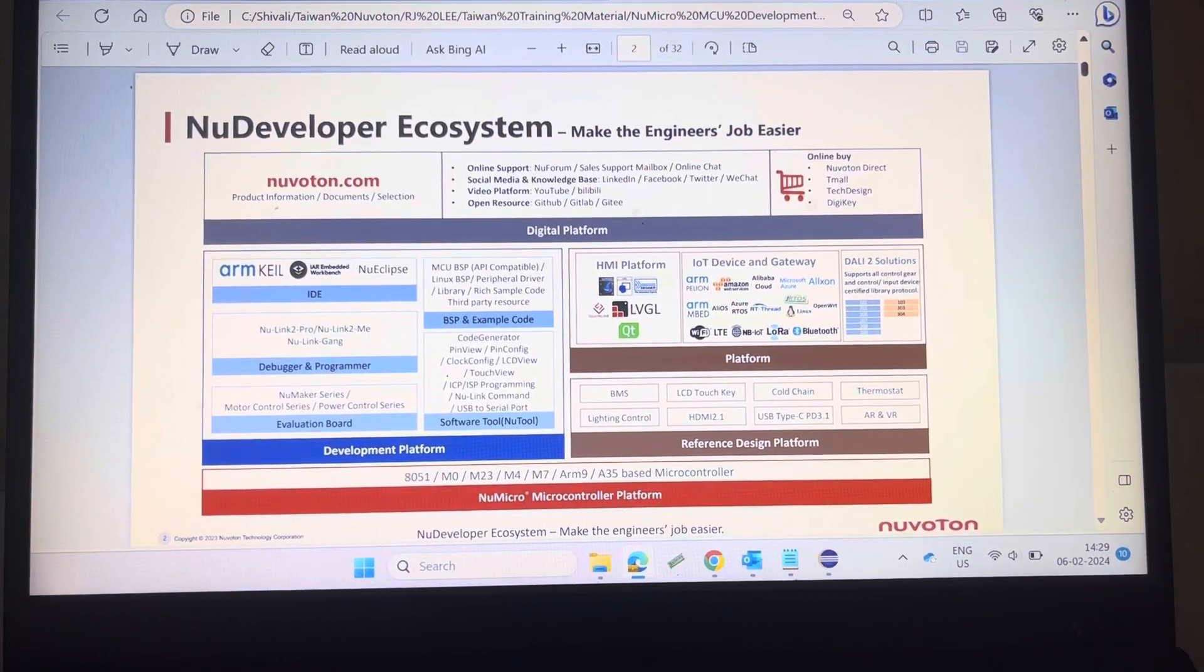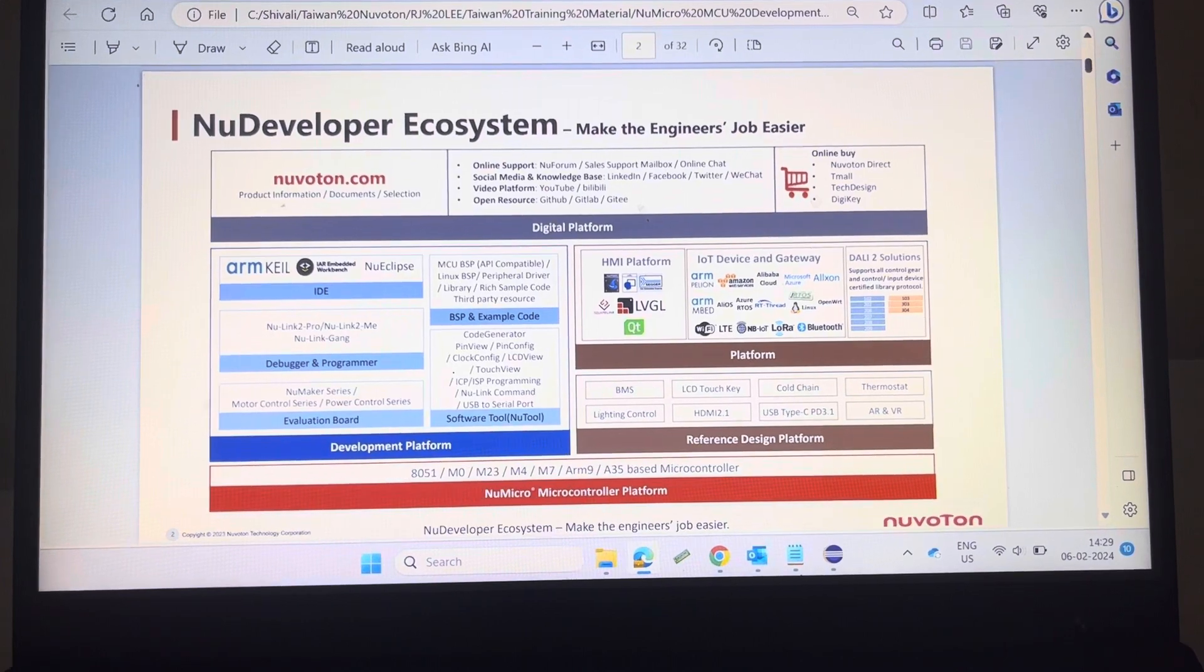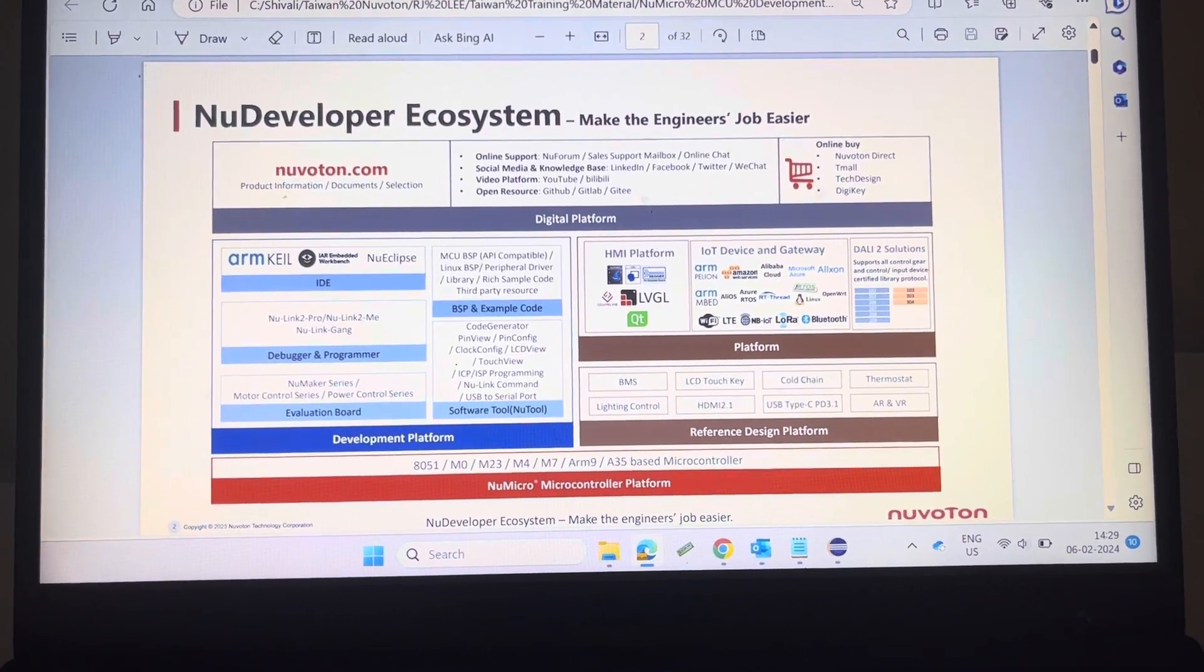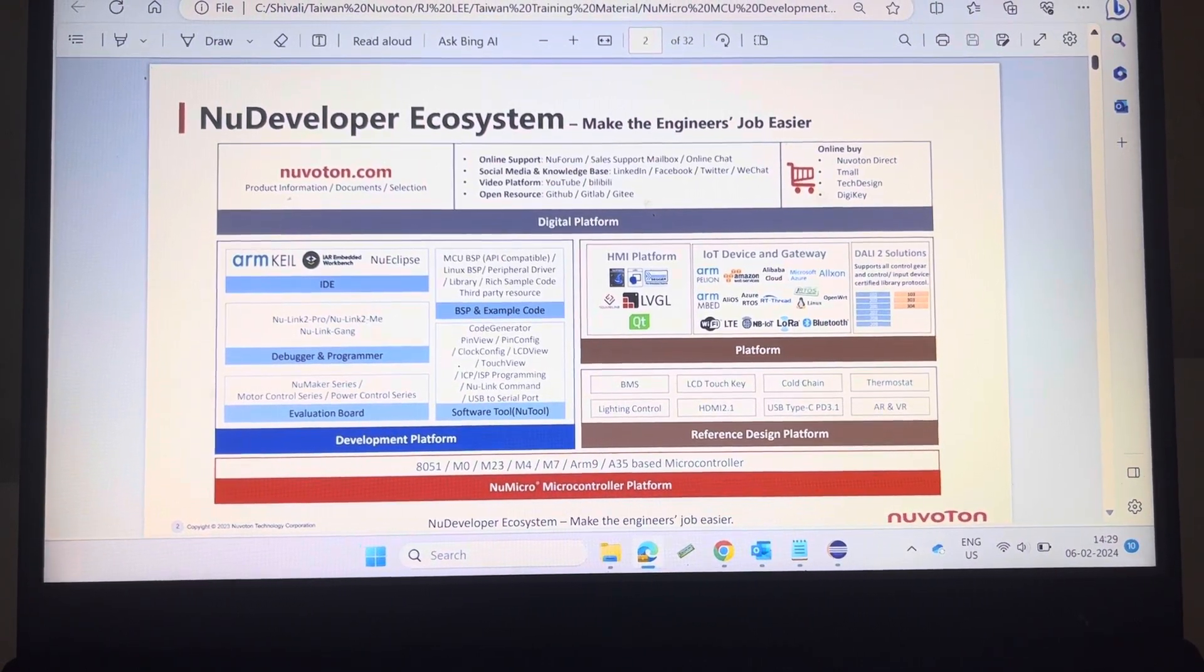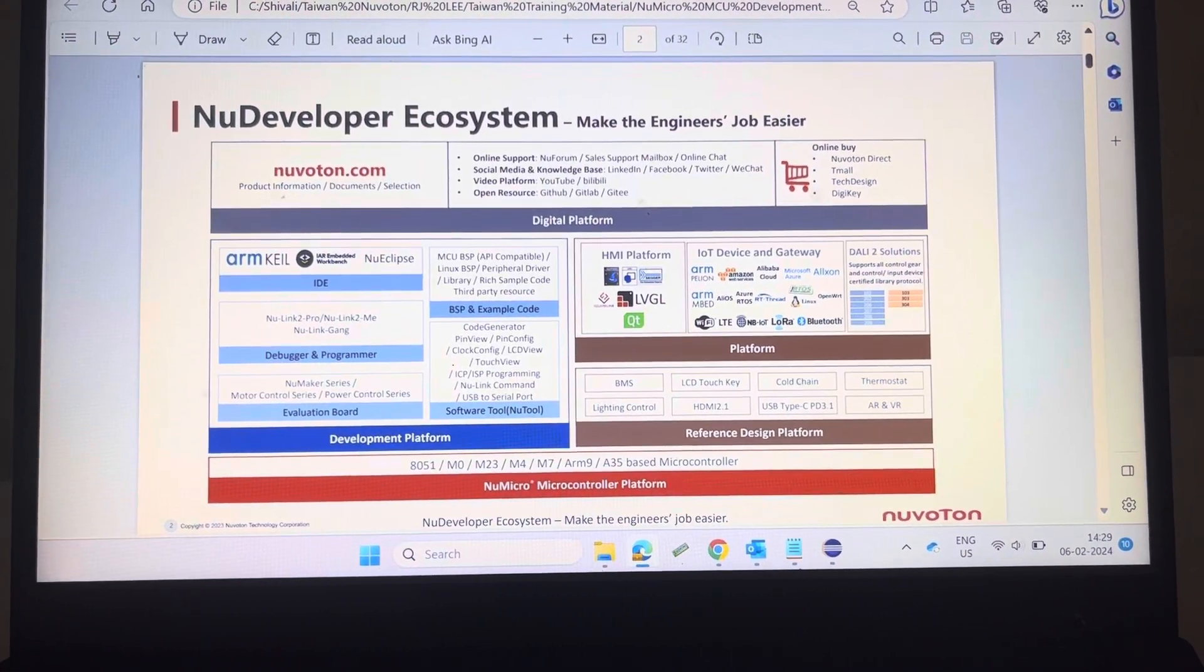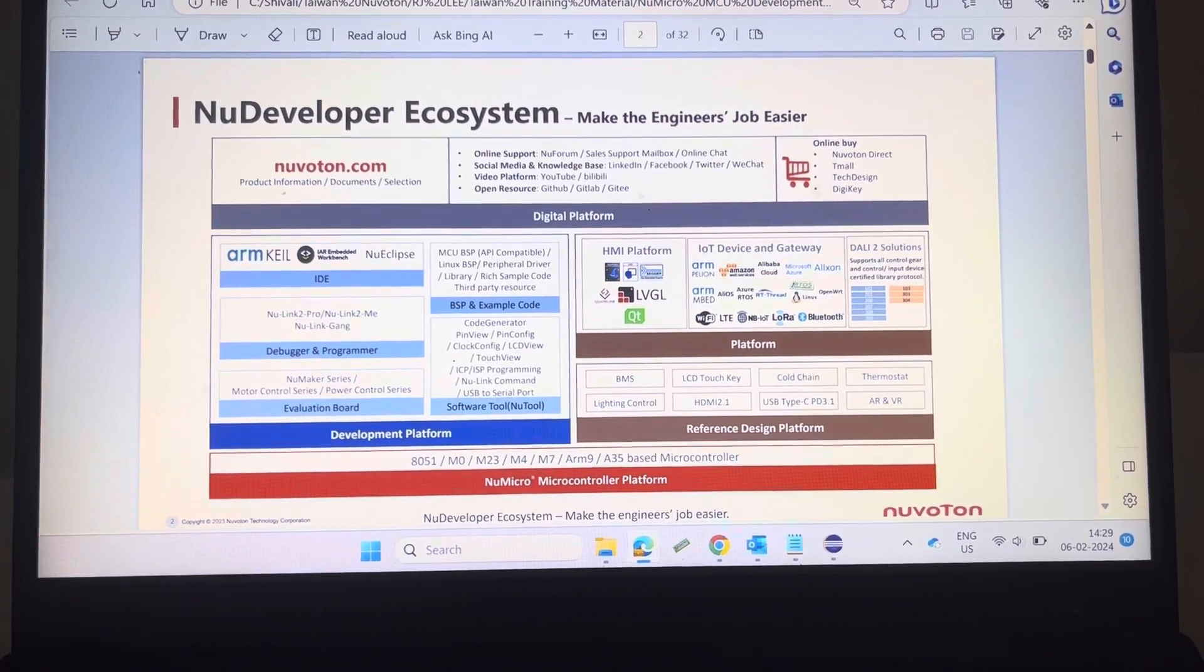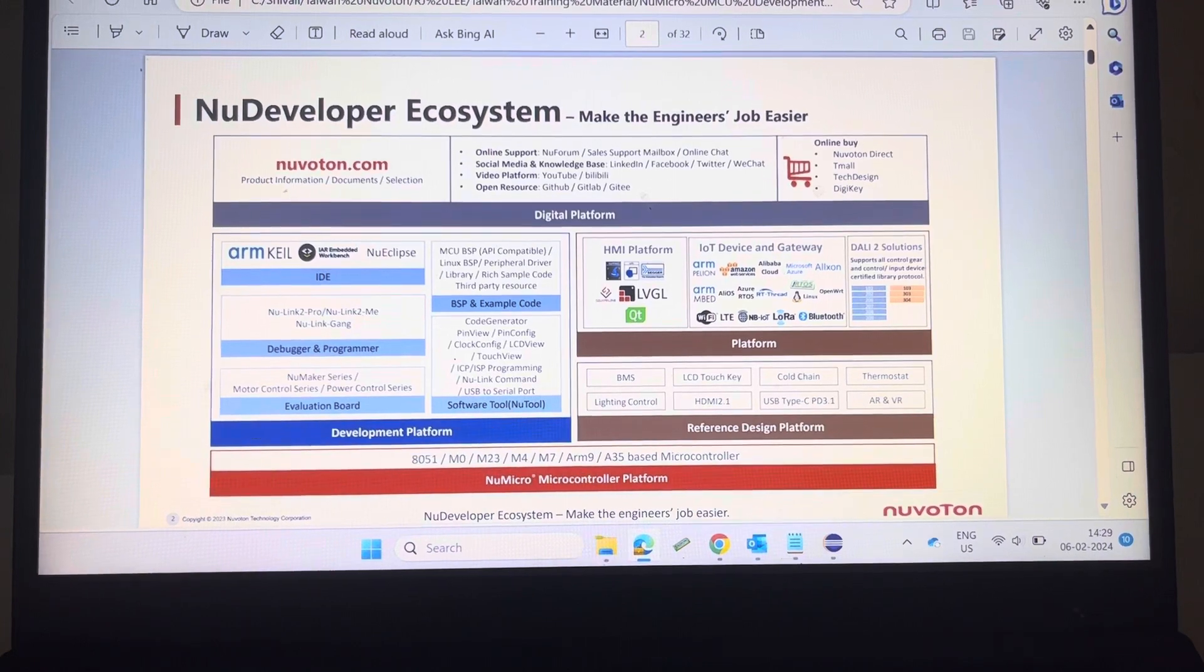Hello guys, good morning. Today I'm going to show you getting started with Nuvoton Nu-Eclipse IDE. Nuvoton microcontrollers support ARM Keil, IAR, and Nu-Eclipse IDE. Nu-Eclipse IDE is free for 8051, M0, M23, and M4 microcontrollers.